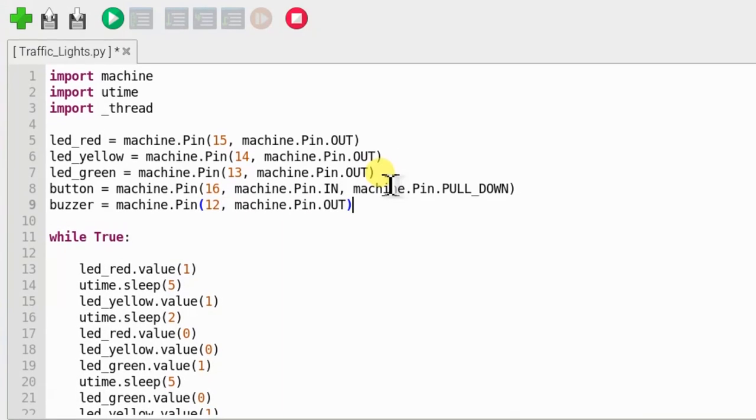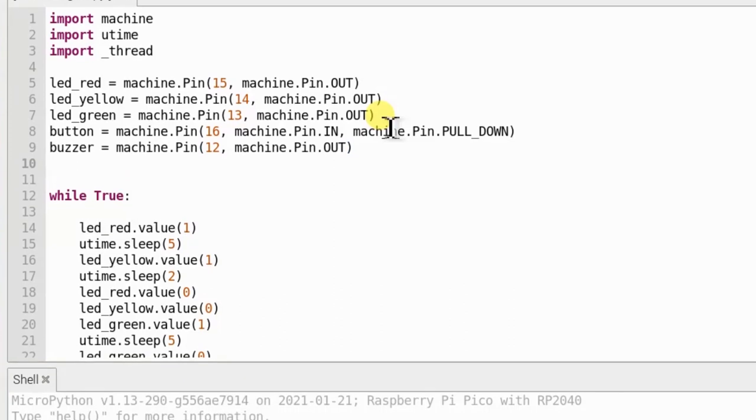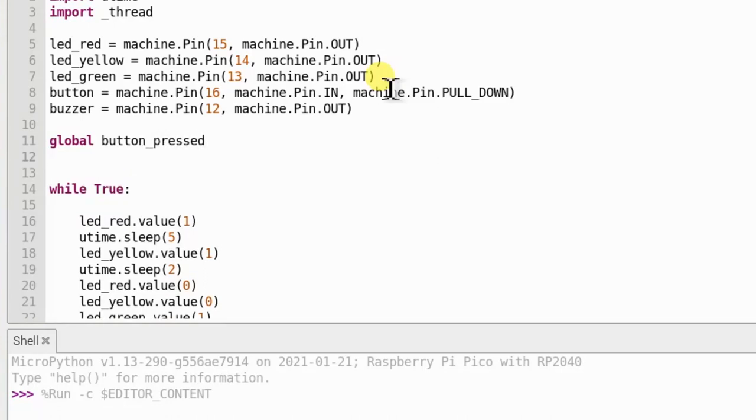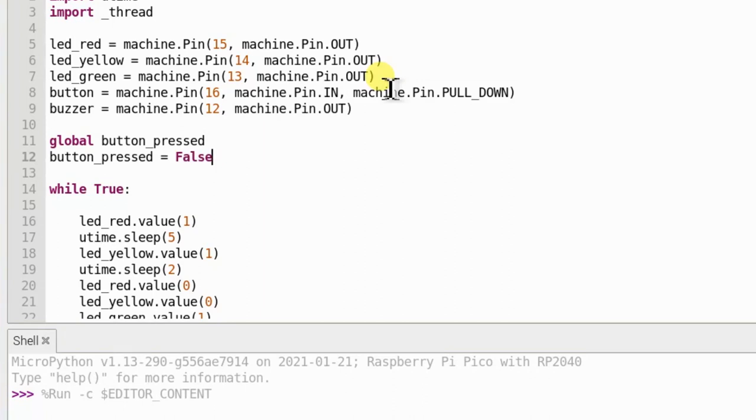Before we make another thread, we will need a way for the new thread to pass information back to the main thread. And we can do this using global variables. This setup button_pressed as a global variable and give it a default value of false. Meaning, when the program starts, the button has not yet been pushed.